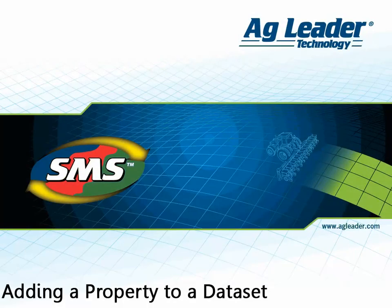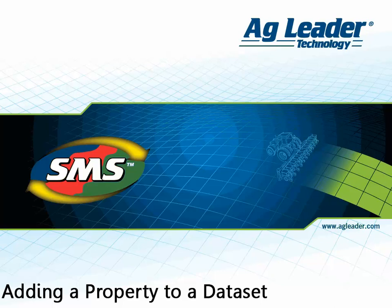The software provides a tool to users that allows them to create new properties and assign those properties to growers, farms, fields, and datasets that they have saved in their management tree.